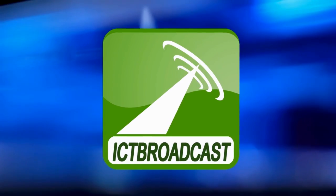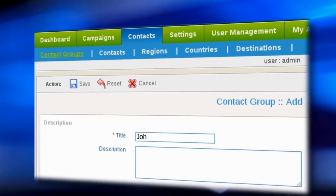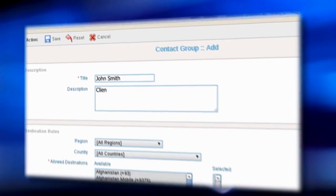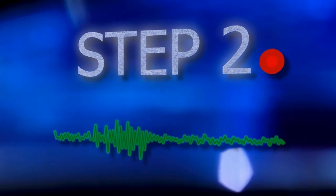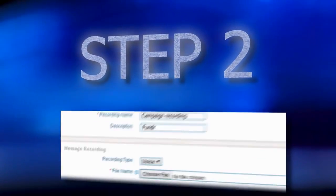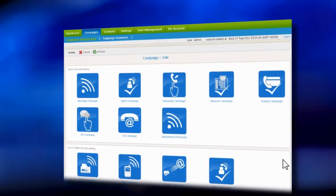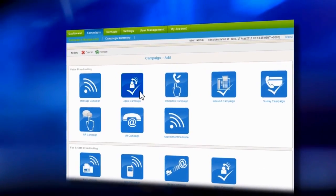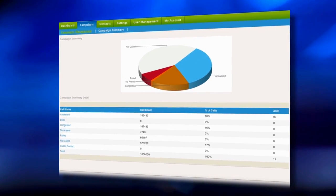Using ICT Broadcast is as easy as 1-2-3. Step 1: Upload your contact list. Step 2: Record or upload your message. Step 3: Start a new campaign and view live results.